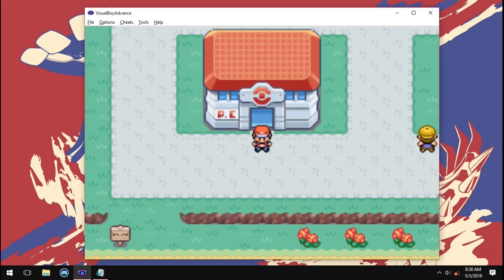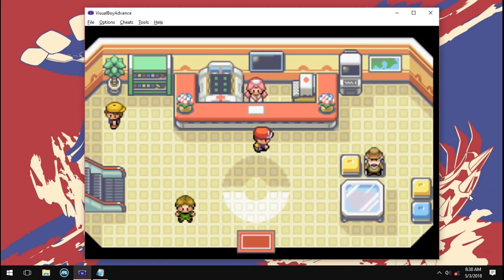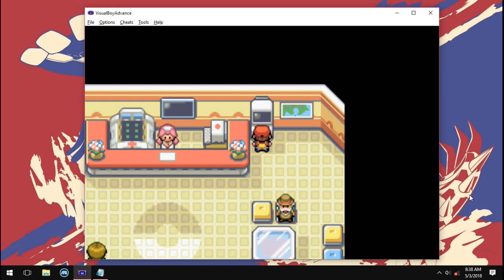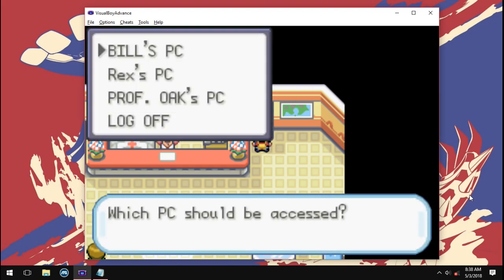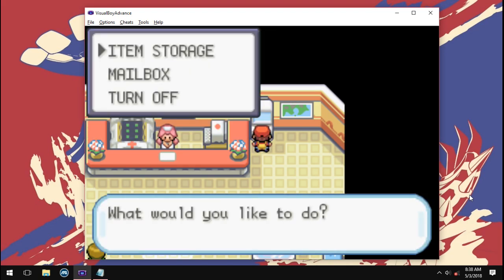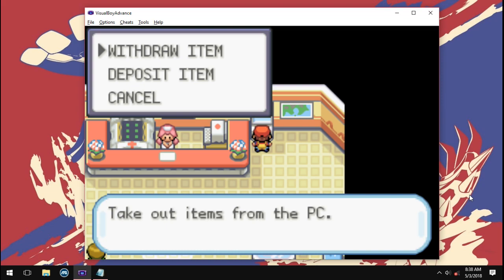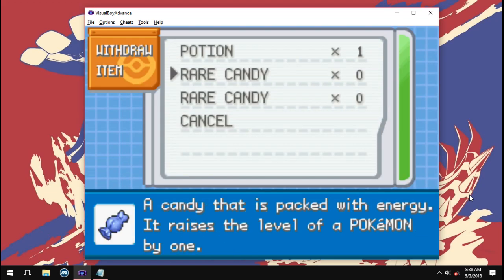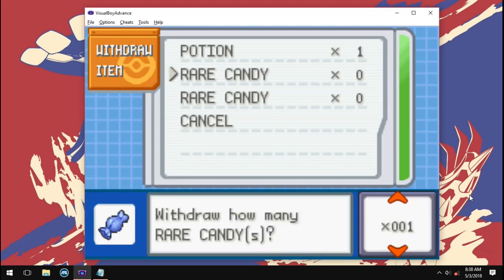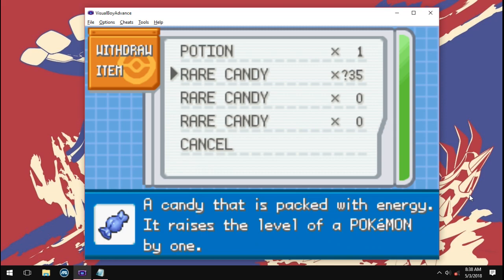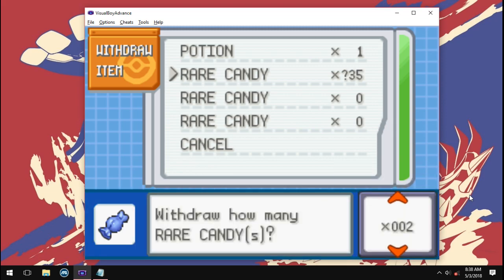Now go into a Pokemon center. Boot up the PC. Then select your PC and choose item storage. Now select withdraw item. You can see that you have rare candies stored in your PC. Withdraw as much as you want and use it on your Pokemon.